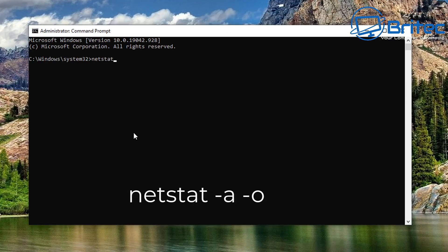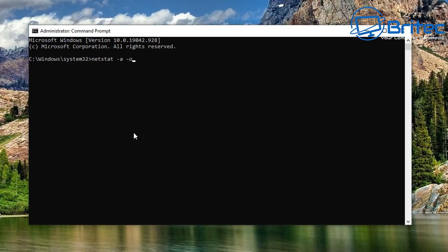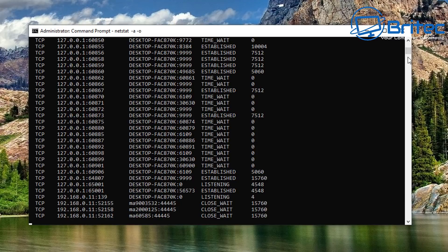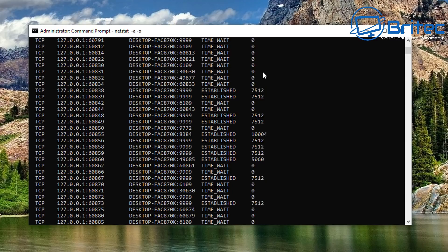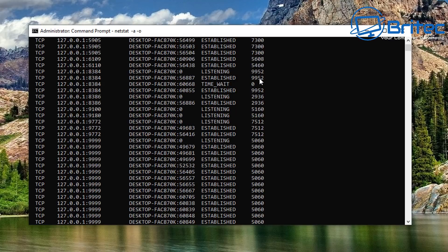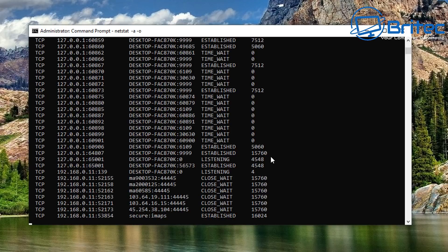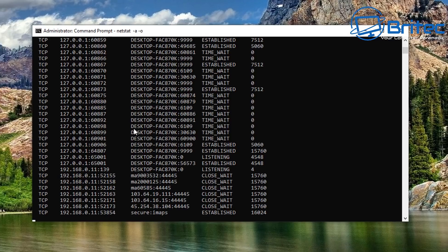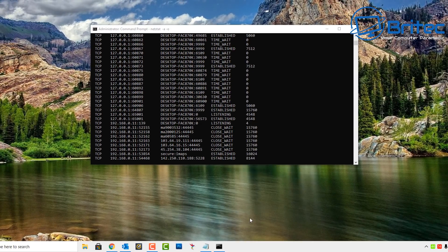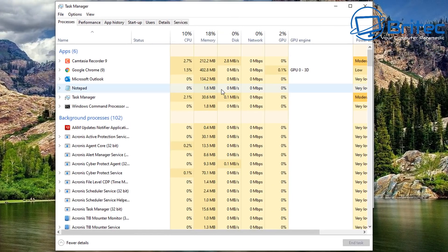Now type netstat -a -o. The -a flag displays all connections and listening ports, and the -o flag shows all of the process IDs related to each of those connections. Looking at the output, you can see the state is 'Listening', and we can also see the PID (Process Identification Number), the local address, and the protocol TCP on the left-hand side. This lets us do further investigation on established and listening ports.